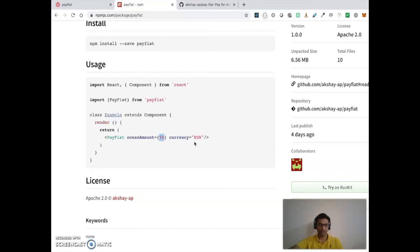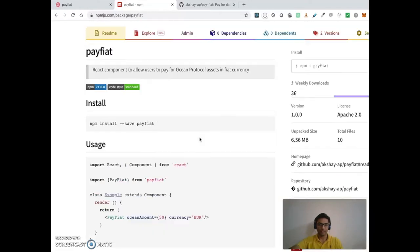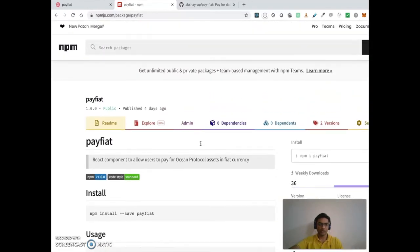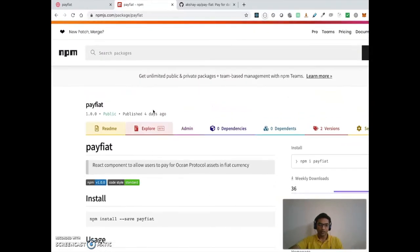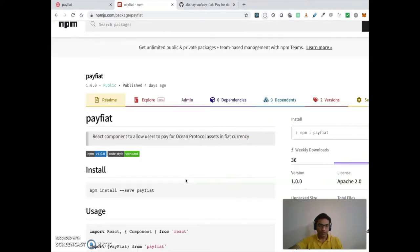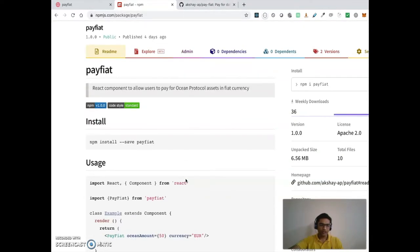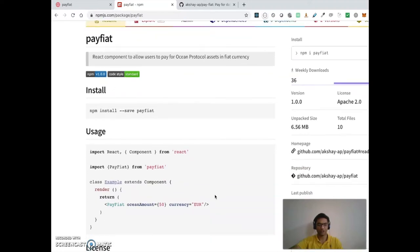for example here it is 50, and the currency in which they want to pay. There is also a backend service which is fulfilling all the requests for the payment and transfer of the tokens.